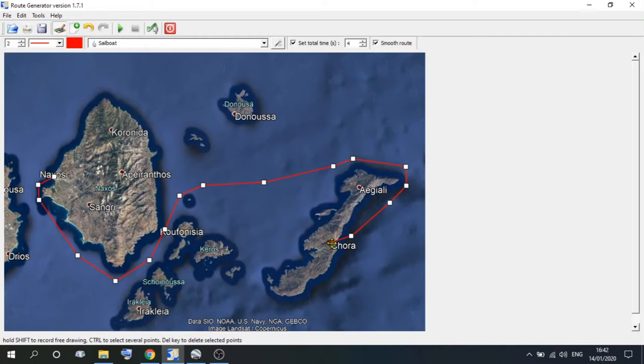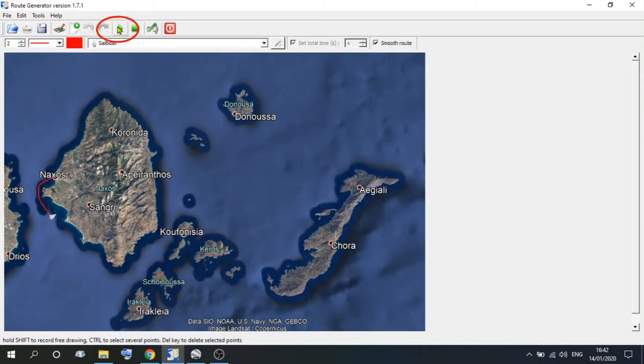Right down to the finish. Now once you've got to the finish, what you need to do is make sure that it looks right. So if we go up to the taskbar again, and along to where it says playback, click on the playback, and it will play you the route that you just created.